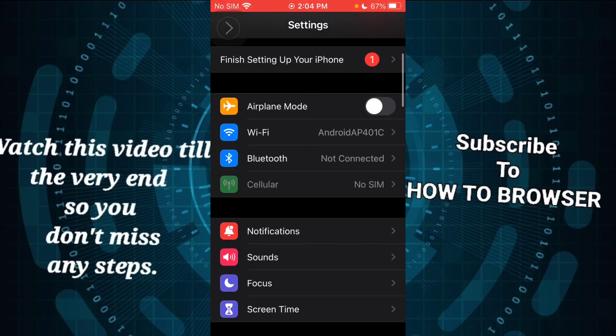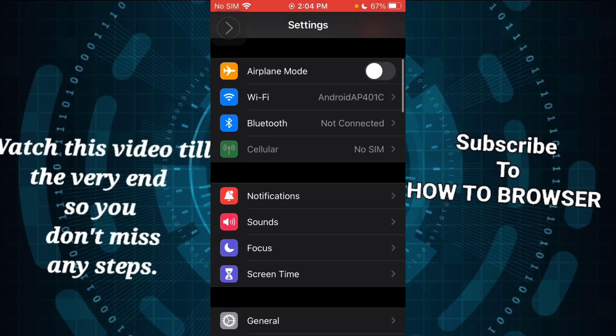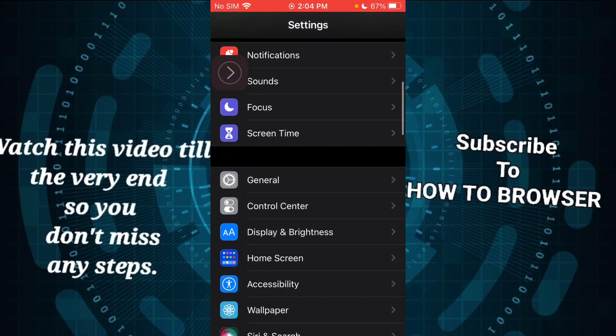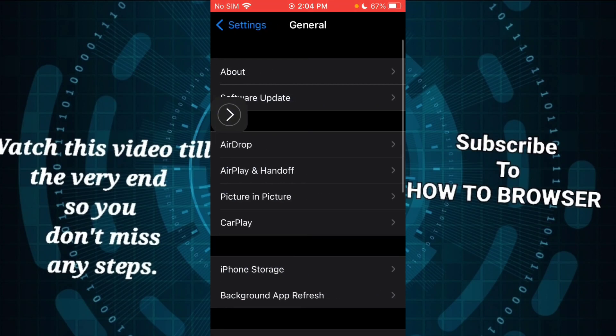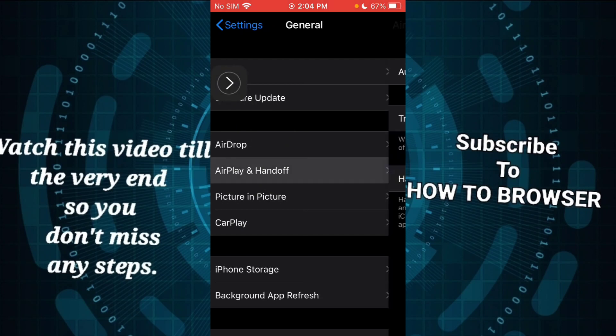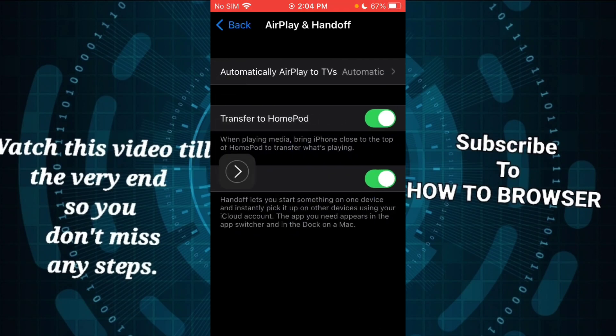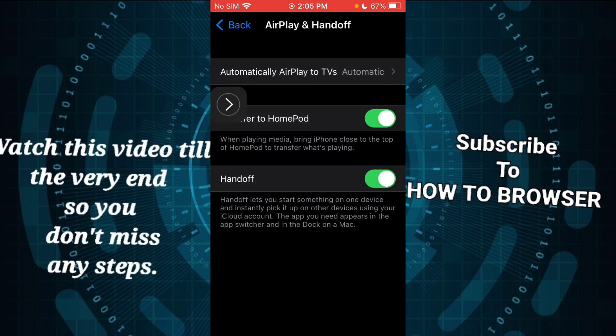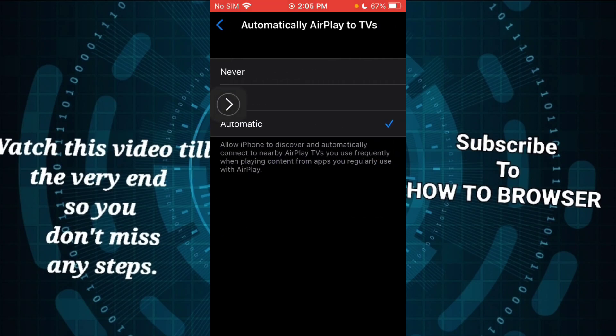Please go to General, and then go to AirPlay and HandOff. Here we have 'Automatically AirPlay to TVs'. You have this enabled if you want to deactivate or turn off screen mirroring.